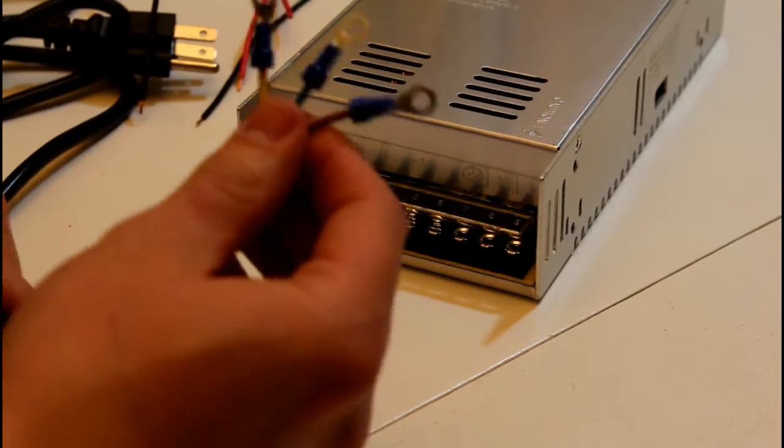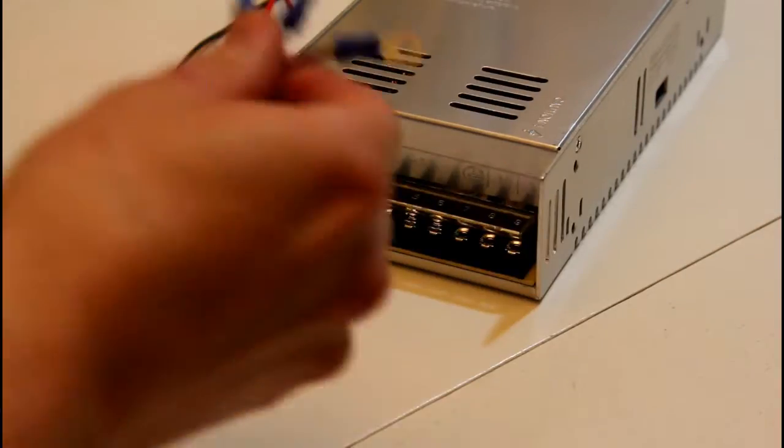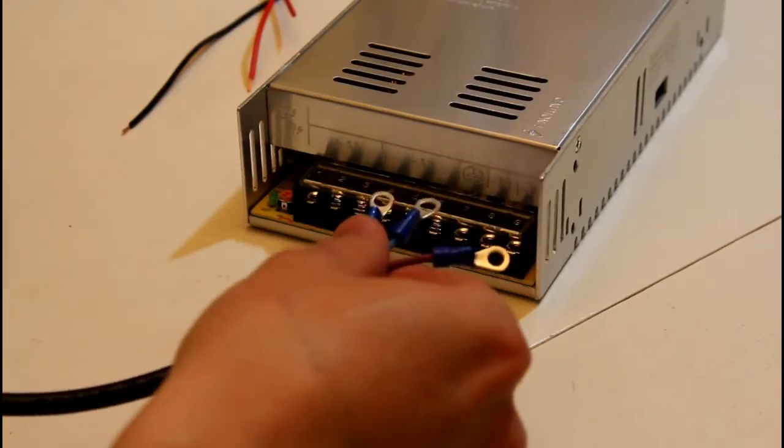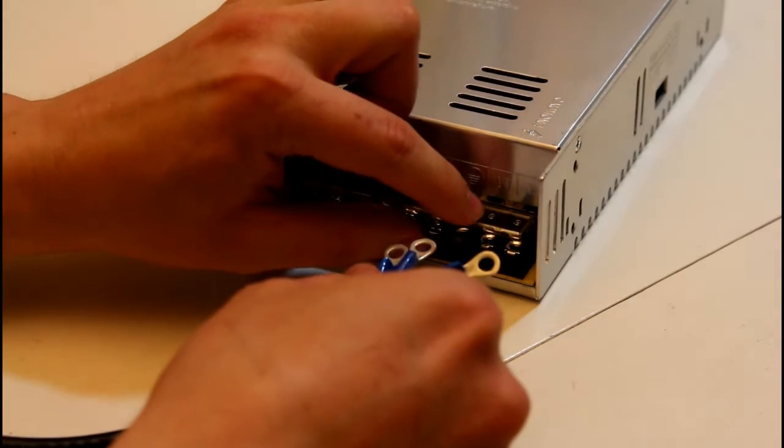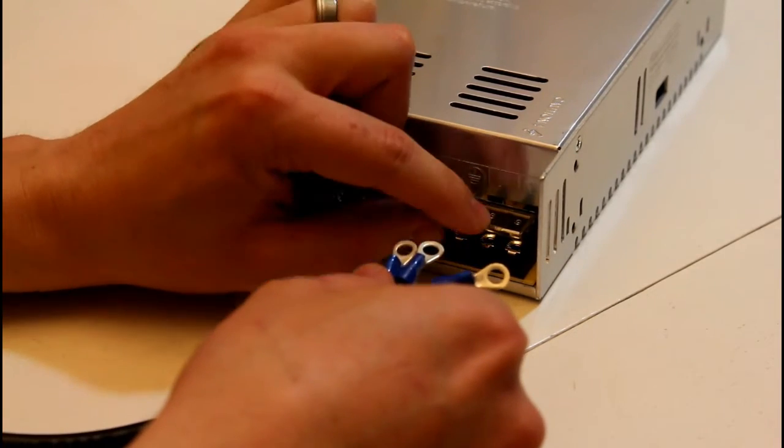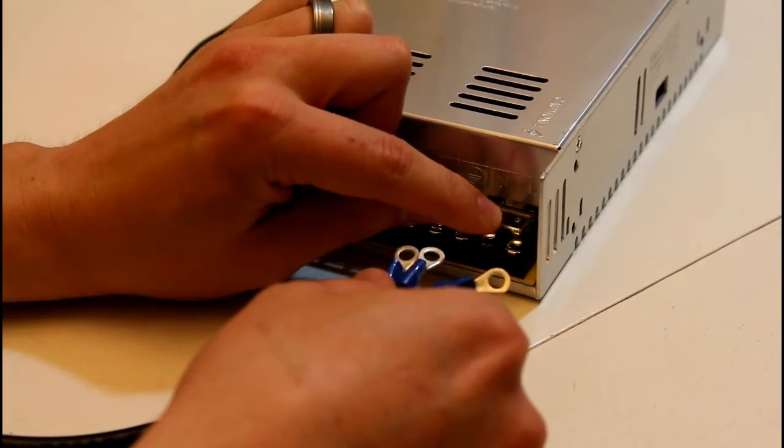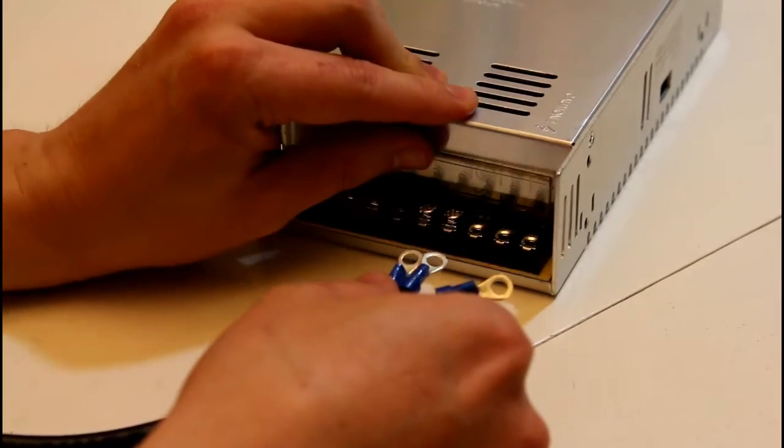Those are nice and securely attached. So the plug gets joined to 7, 8, and 9 with ground going in 7, neutral going in 8, and live going in 9.